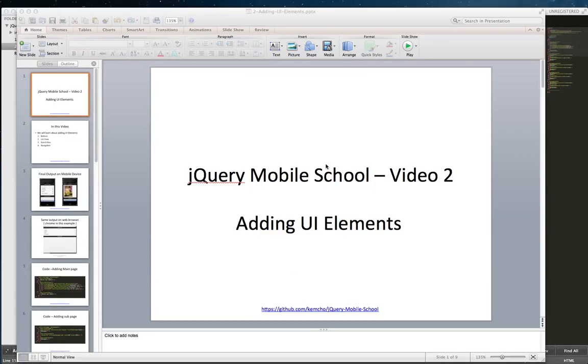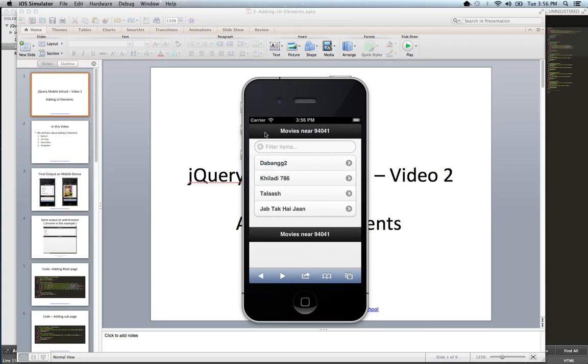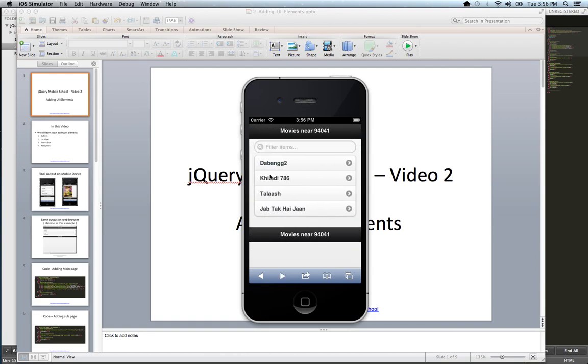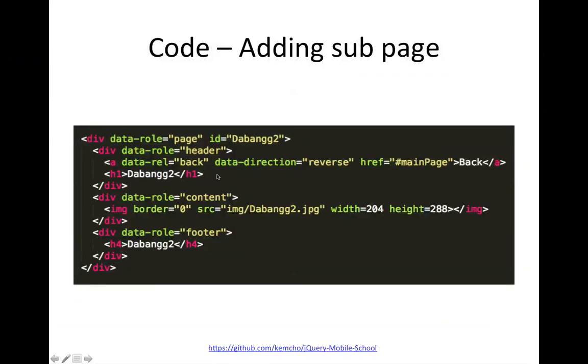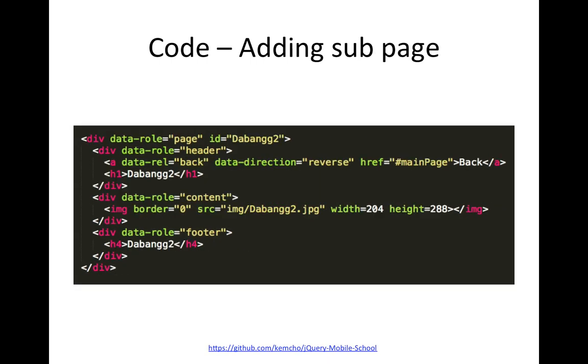Data direction reverse basically specifies that you had a slide transition when you moved from the main page to the back page. And when I hit the back button, it should do the reverse of that slide, which is go from right to left rather than left to right. So that is what data direction reverse does. And then you specify which is the main page you want to go to. And then you add in your content section, you add an image and link it to your normal image that's there. So that's pretty much it. We add the main page and then the sub page.